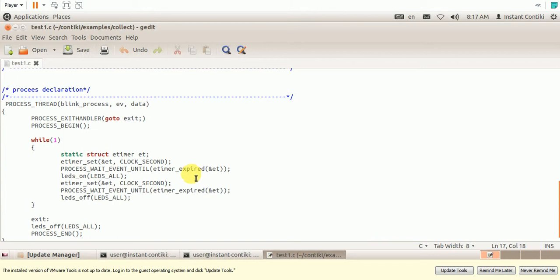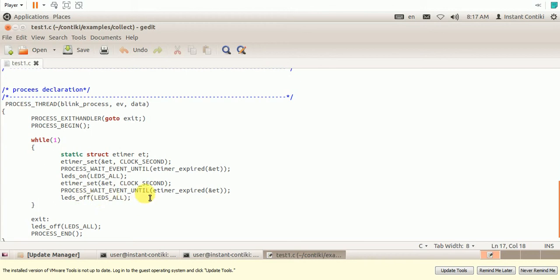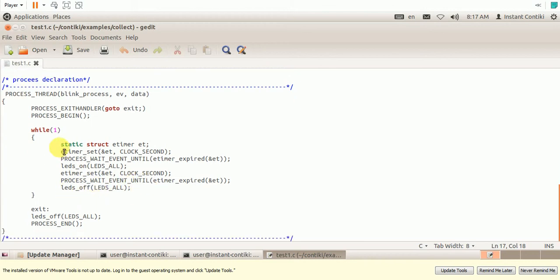The LEDs are made on. So these are the built-in functions in Contiki. We should make use of it. Event timer is set again, and when it expires, the LEDs are made off. And finally when the while loop closes, the LEDs are made off. So this is the program.